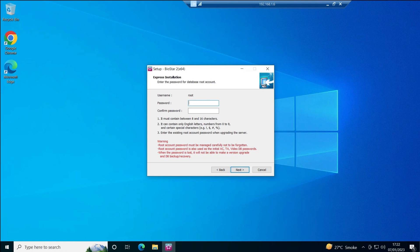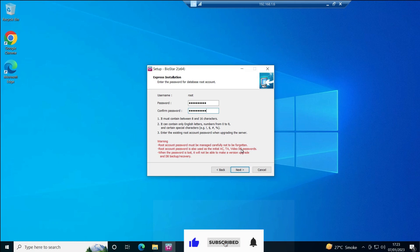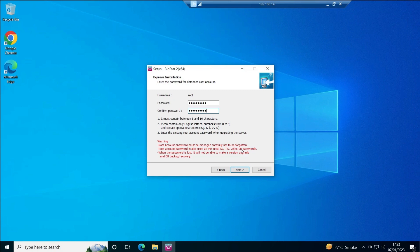Now it's asking for the database password. 'Root' is the username, and I'll set a password. There is a warning again: the root account password must be managed carefully and not forgotten. This password will be used to create the AC, TA, and Video databases. In Suprema BioStar 2 there are three separate databases — one for access control, one for time attendance, and one for video. Even if you only use the access database, all three will be created with this same password. Click Next.